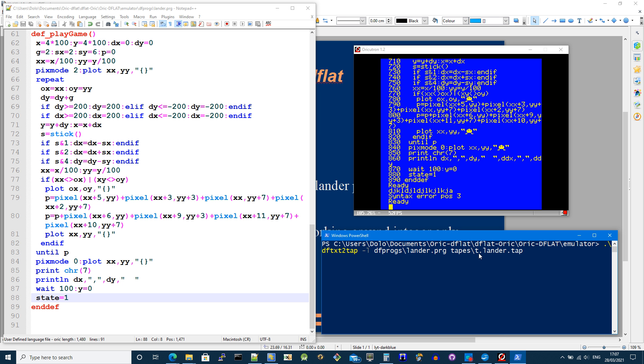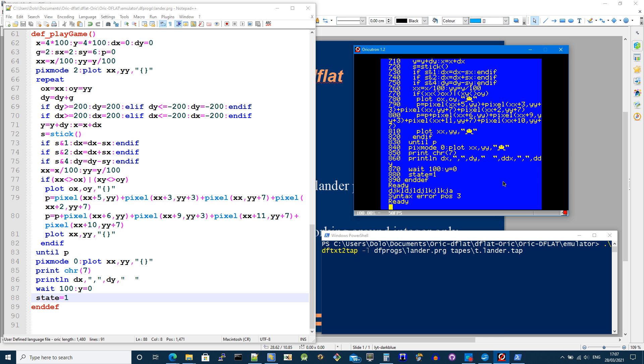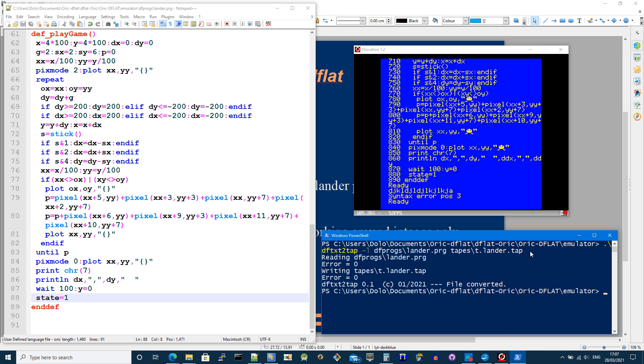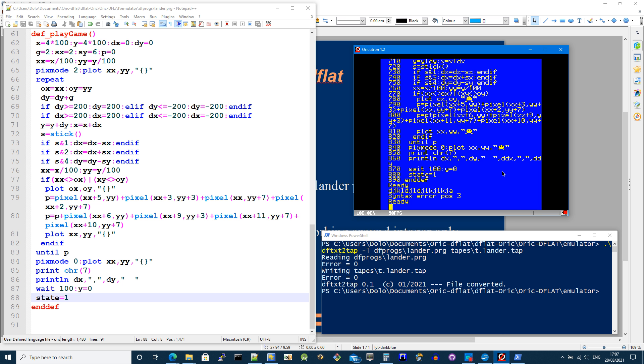So t dot lander dot tap. The t dot is just for me so that I know what format it's in because when I go to the D-flat emulator. So let's first run this. So it's converted the file.